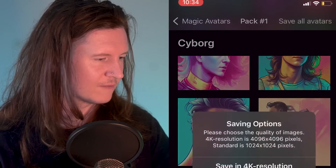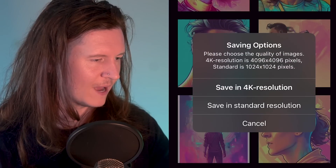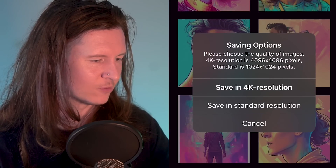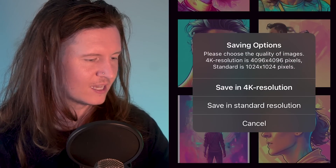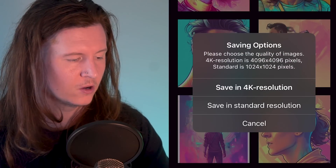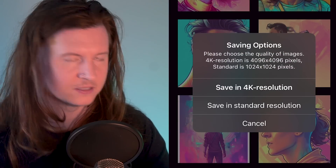After this, you can save all your avatars at the top by clicking 'Save All Avatars.' You can save in 4K or in standard resolution. That's it! And now you can get yourself a fancy new profile photo, an excellent Tinder update, or just something to sit back and dream you were.